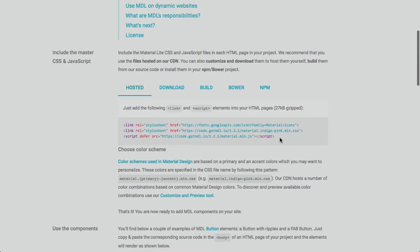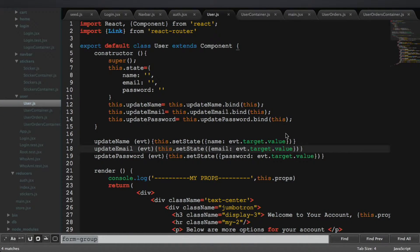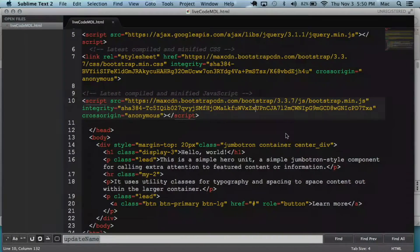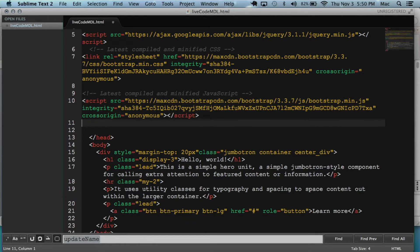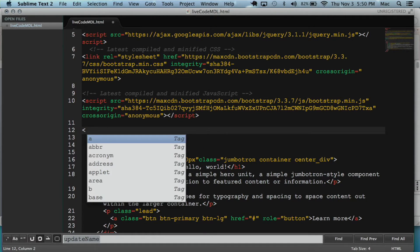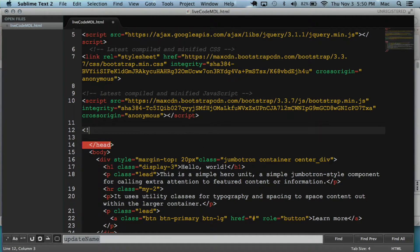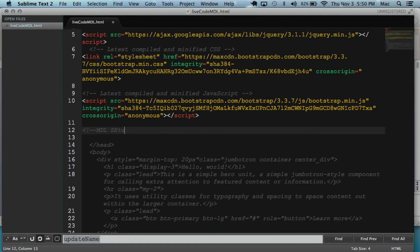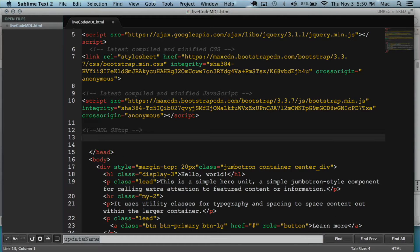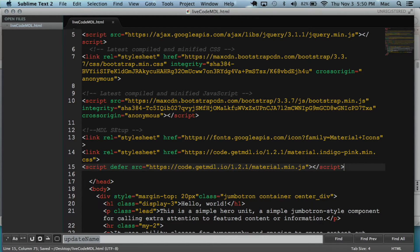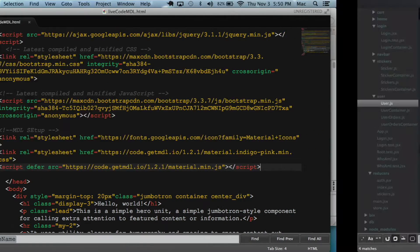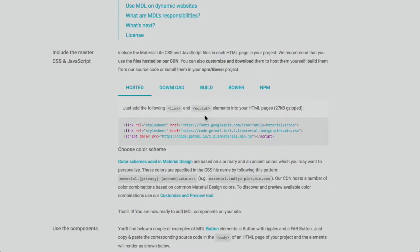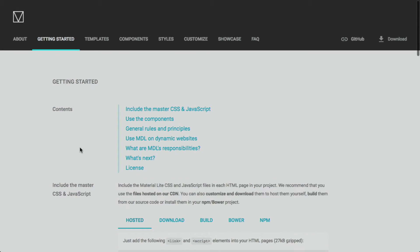So the first thing we want to do with MDL is get started by actually installing it on our web page. By just copying that, we can go to MDL.io/started/index.html. We can go to hosted and host our MDL on our HTML pages. We can make a little comment that shows us that this is where it starts, MDL setup, and then paste it right there. Save it. So now that we have it set up, we can start using all of its components.